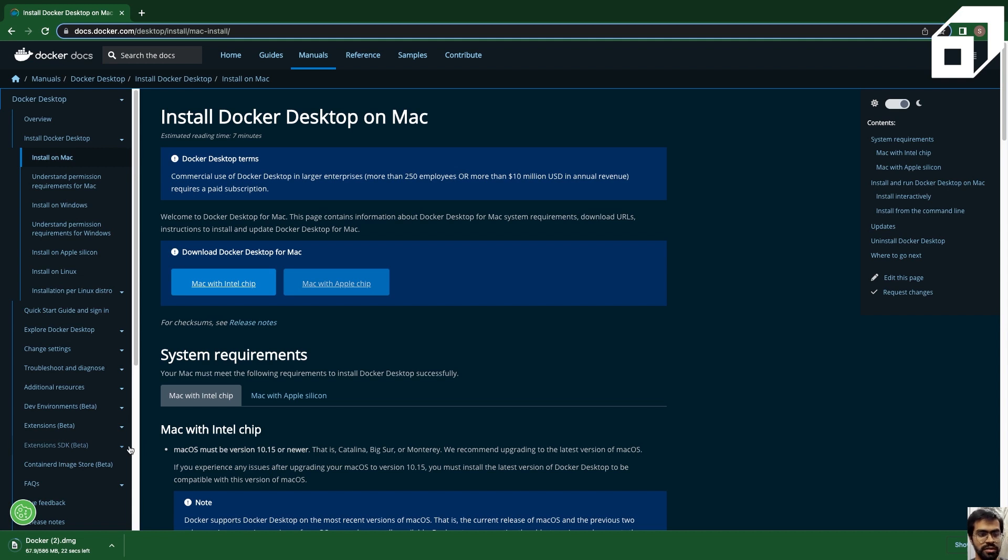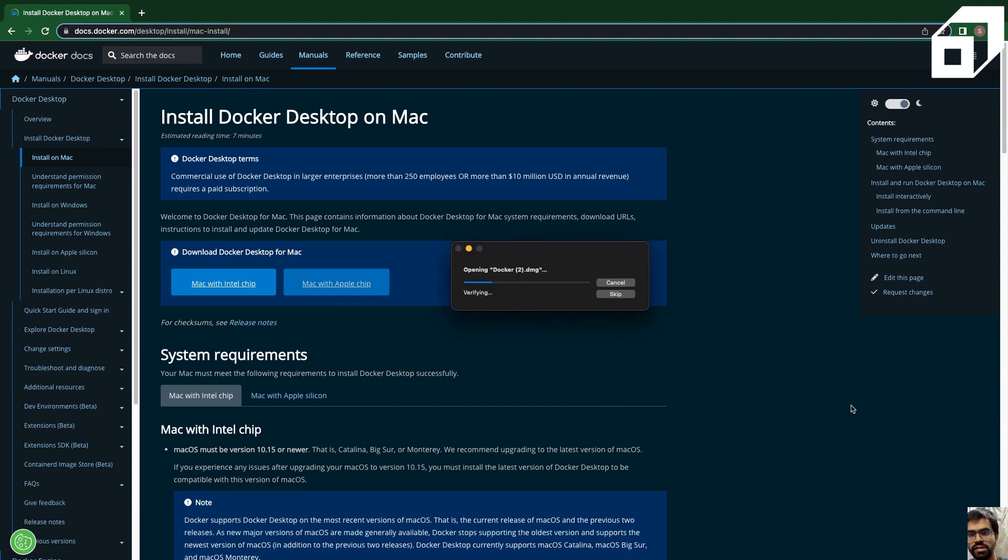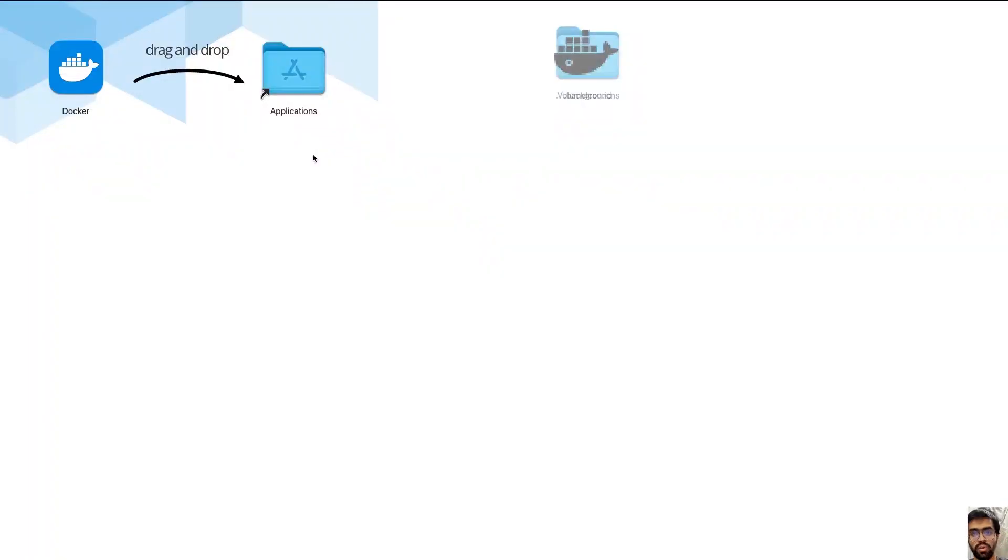Now it will go ahead and install the .dmg file. Once we do that, we'll simply go ahead and ensure that this completes. So now we are just opening this docker.dmg, which is the executable. Once this process completes, we'll go ahead and set up our Docker Desktop for Mac OS.